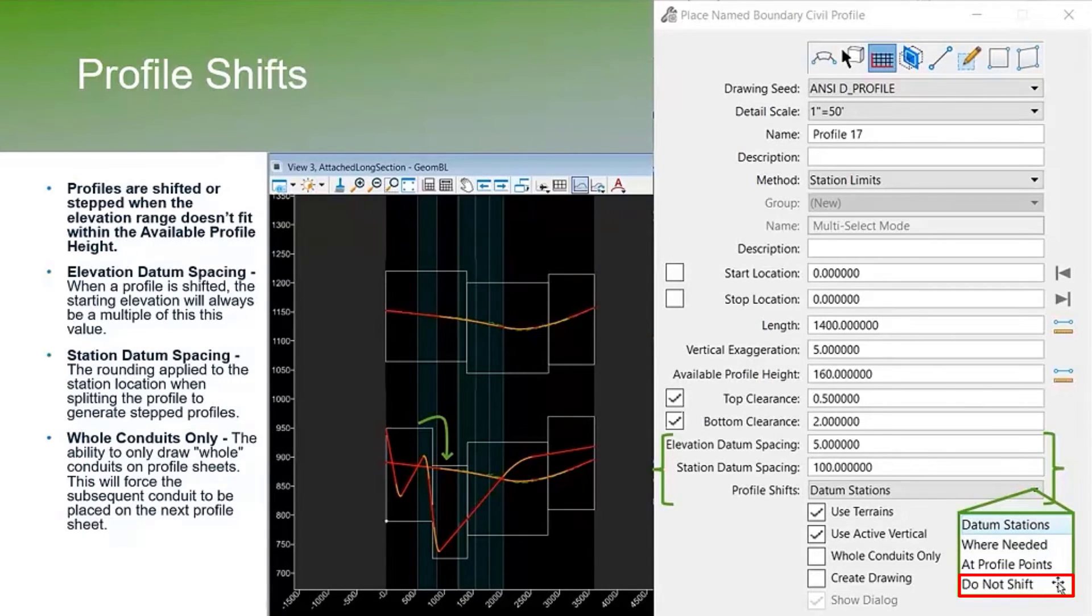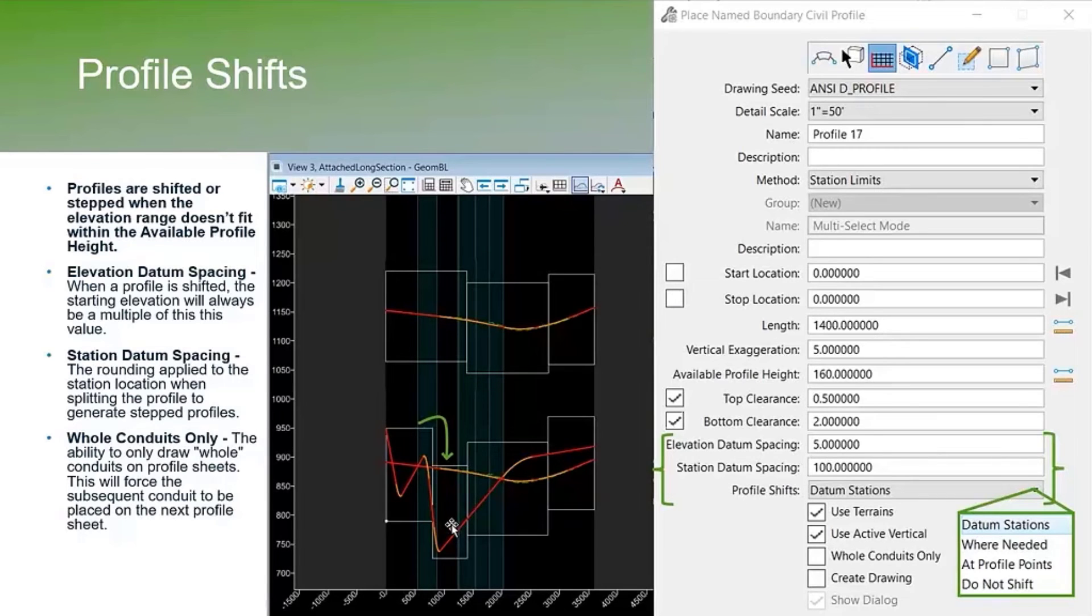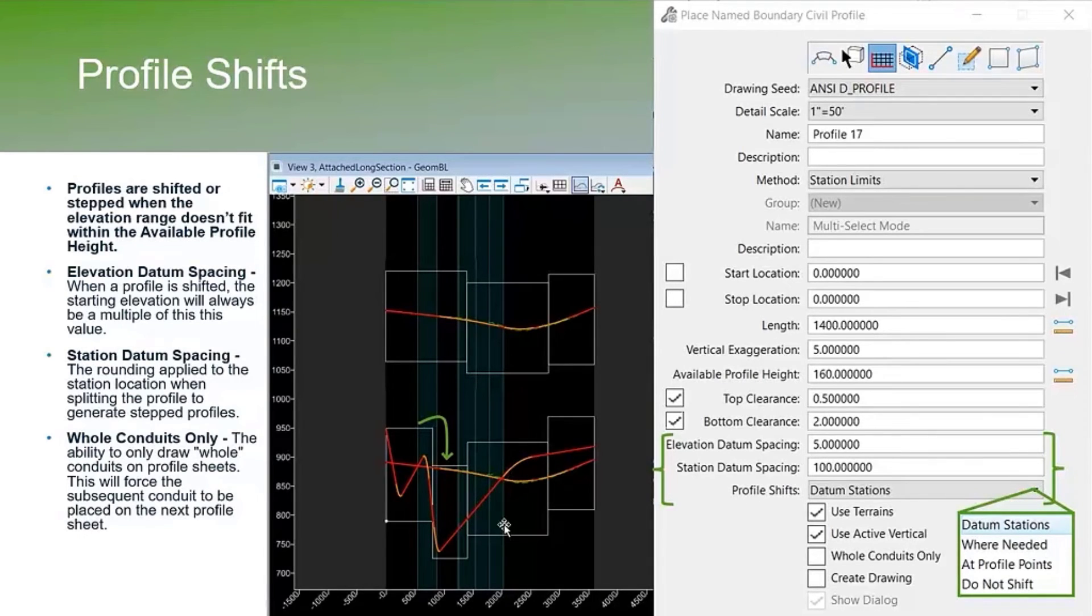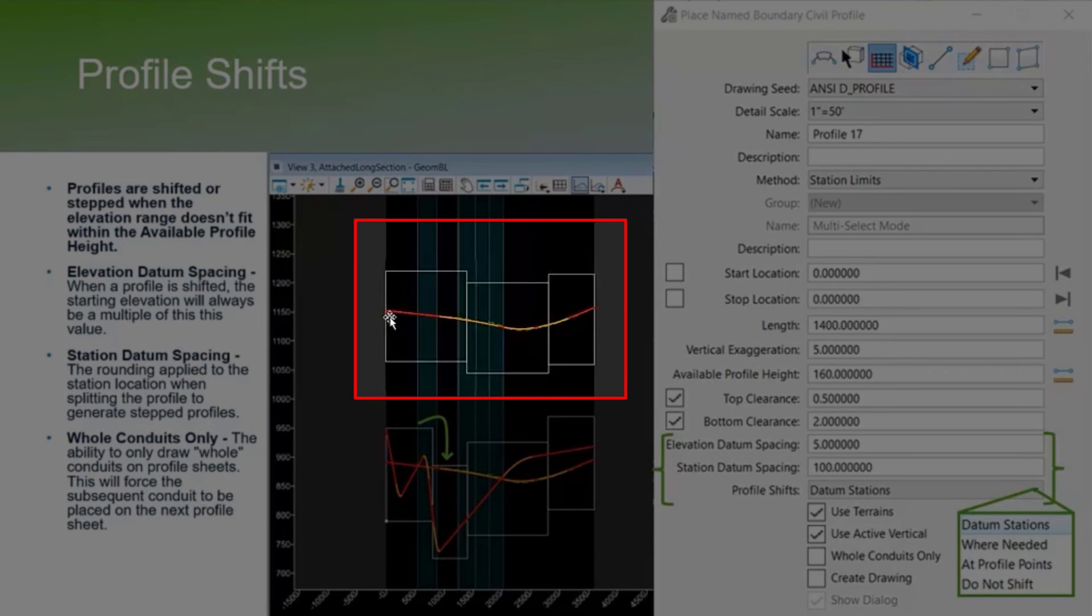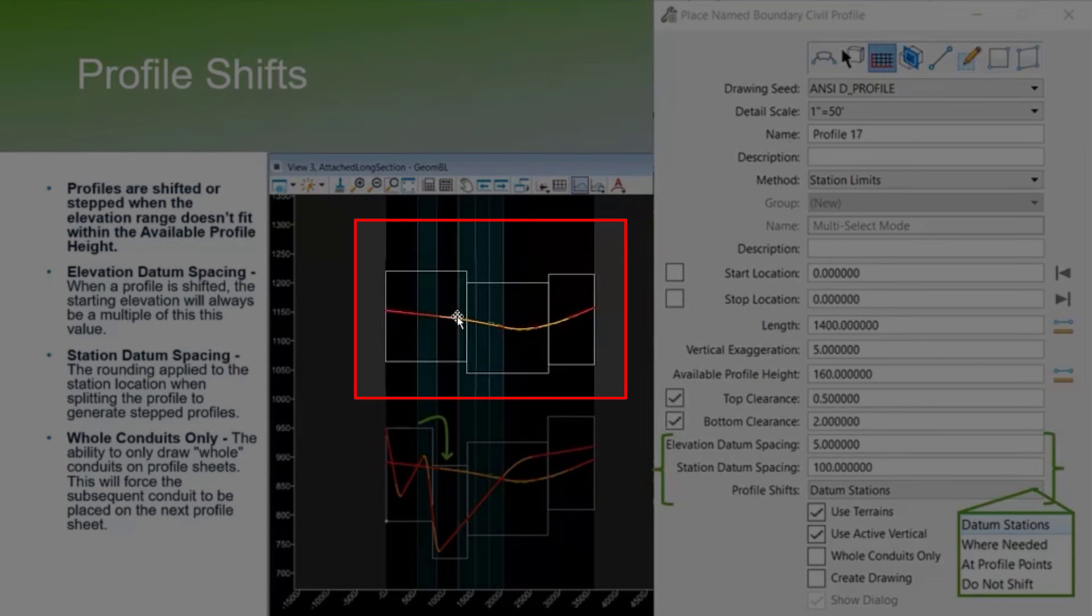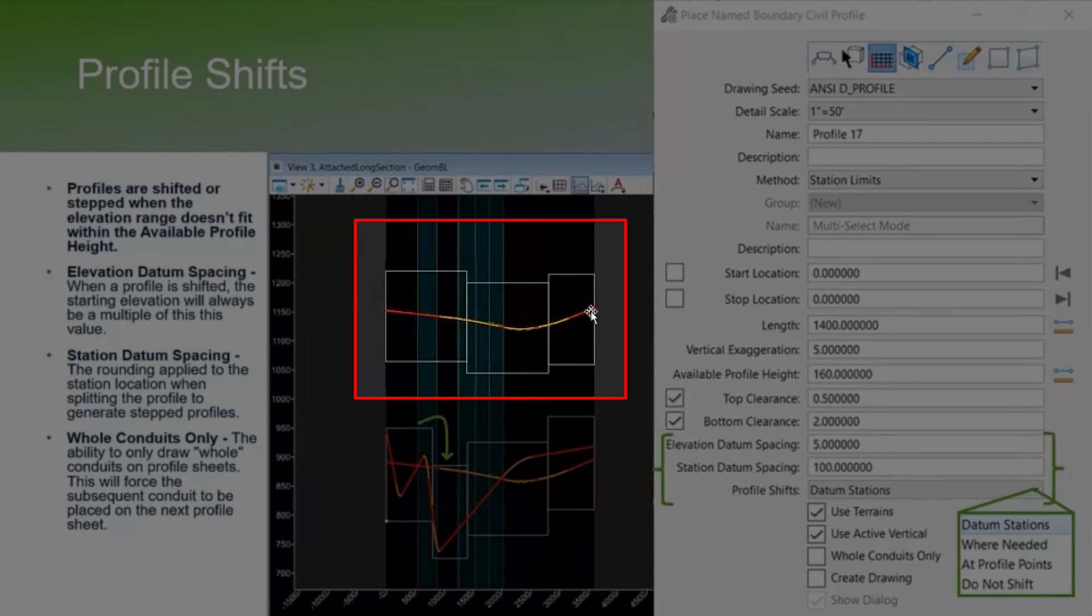You don't see where it didn't need to shift at all because this profile stayed within that available profile, that 160 feet of available profile height.